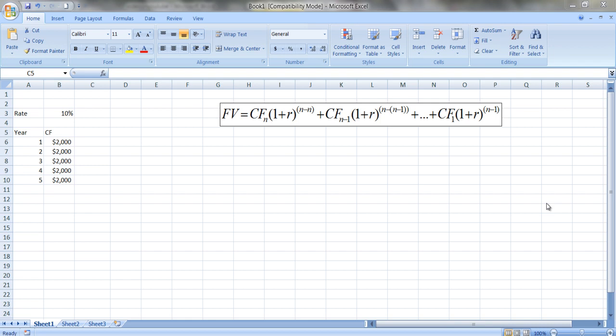In a previous video I showed you how to calculate the future value for multiple cash flows. I want to do that same example here but in Excel. If you haven't seen the previous video, I'll post the link so you can go back and look at it. I've actually drawn the time cash flow diagram which may help you better understand how this works.